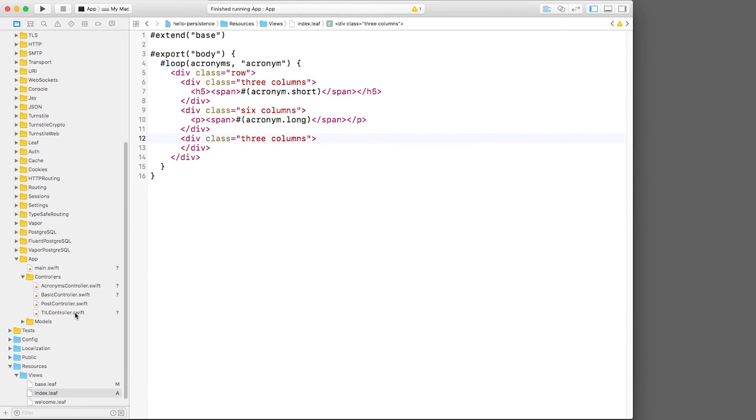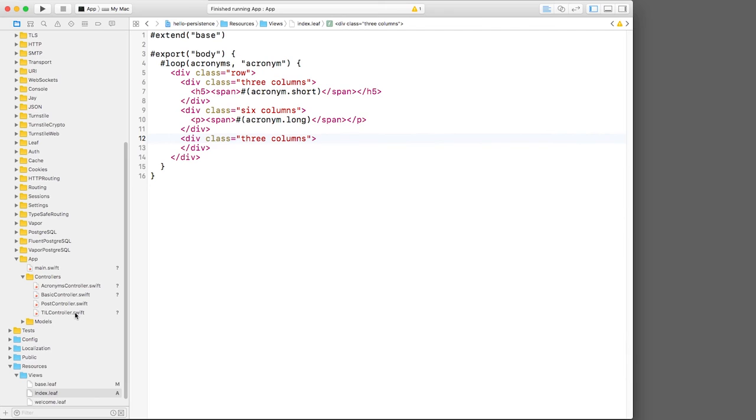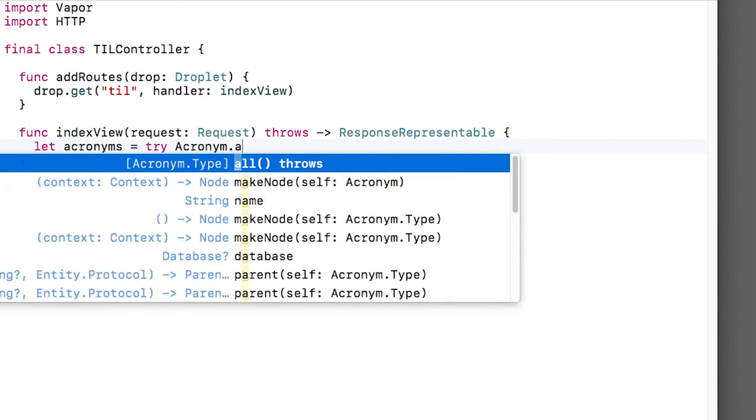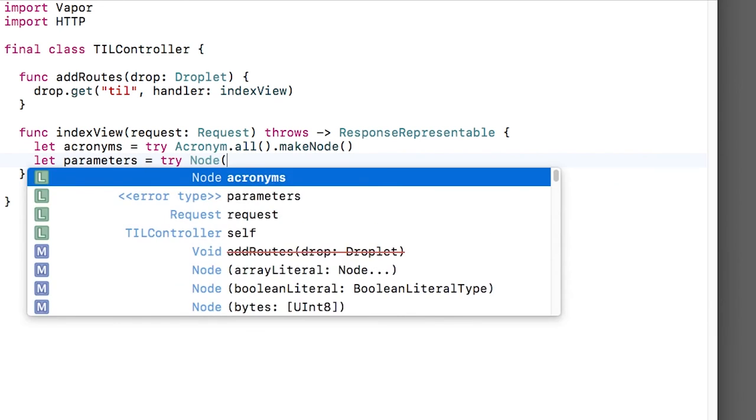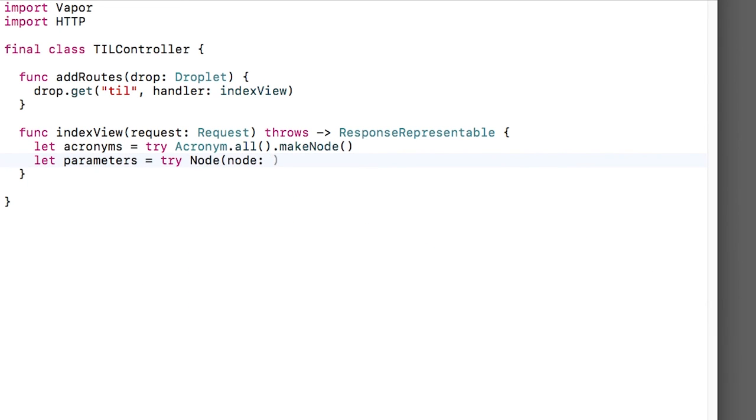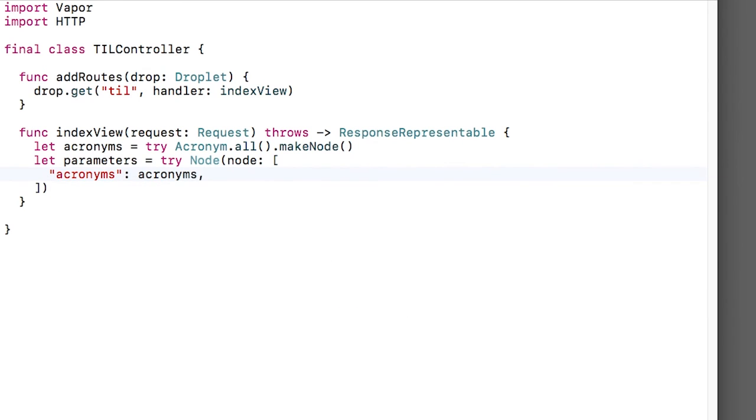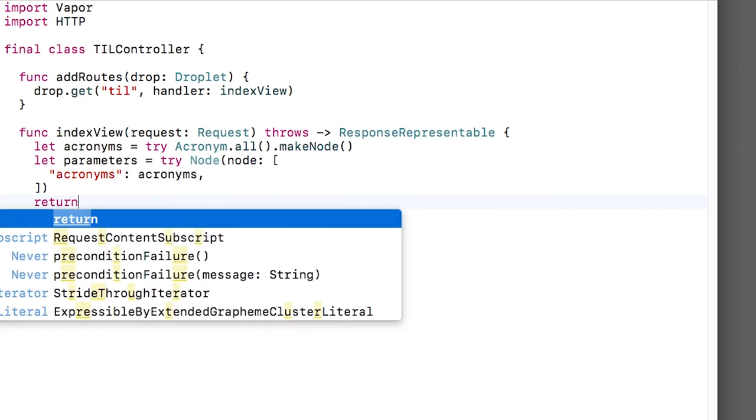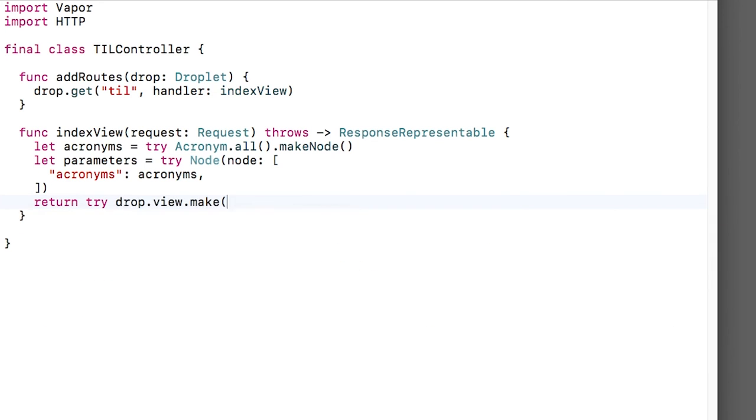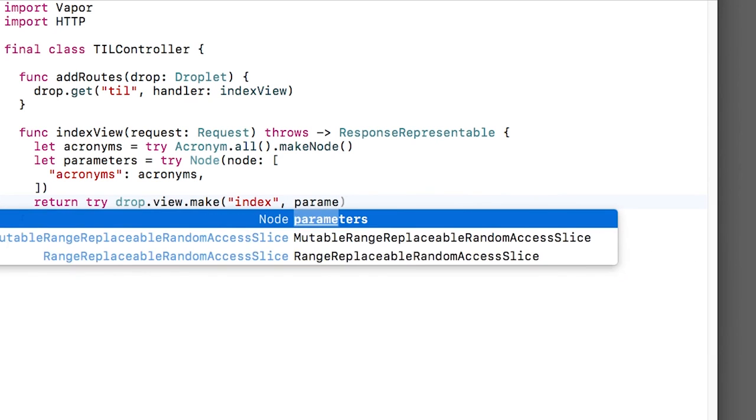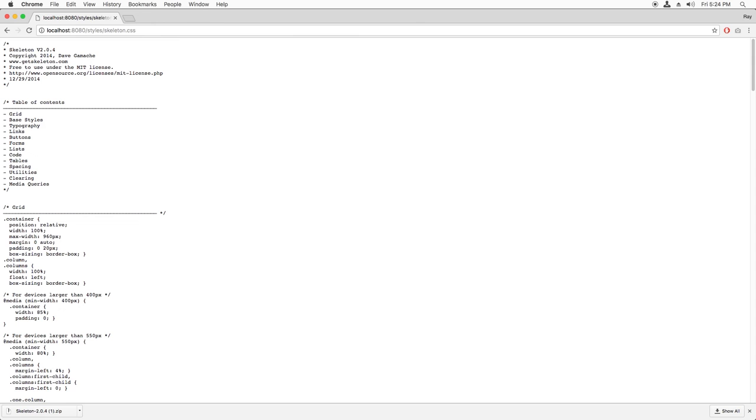Now we just need to update our controller to serve this template. So I'll open TIL controller dot swift. I'll delete the placeholder JSON that I was returning earlier. Remember that the template is assuming that we're passing it a dictionary of acronyms in a parameter called acronyms. So let's get all of the acronyms in the database and then return a node that contains the acronyms. Note that this works because our acronym model already conforms to node representable, so our acronyms are automatically being converted into that node class automatically here. Finally, we call drop dot view dot make saying we want to serve the index template and passing in our parameters, then build and run.